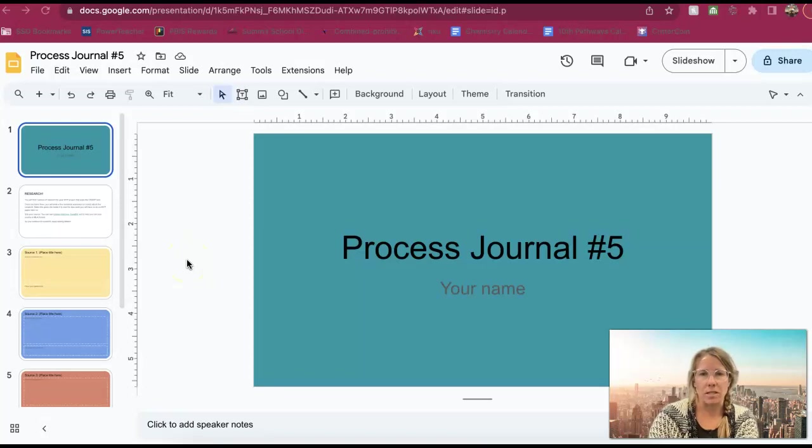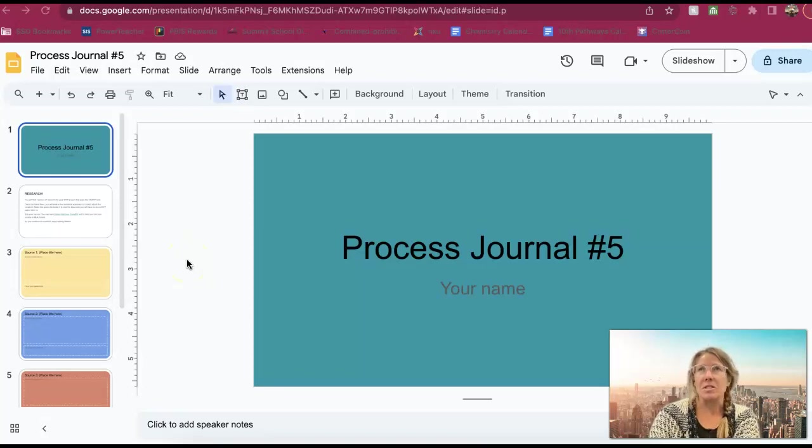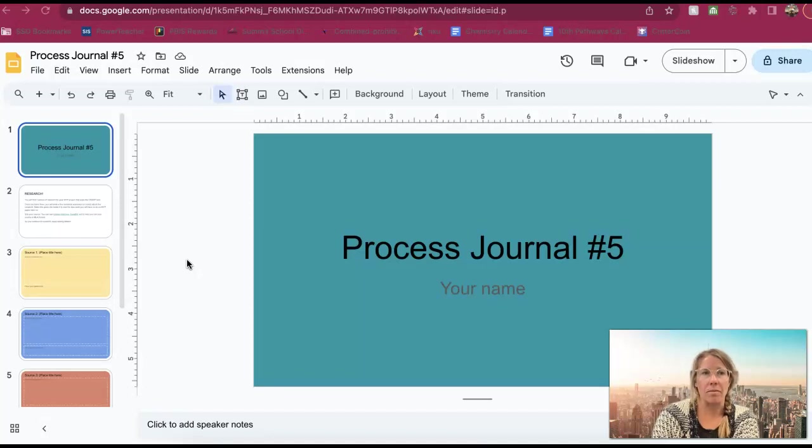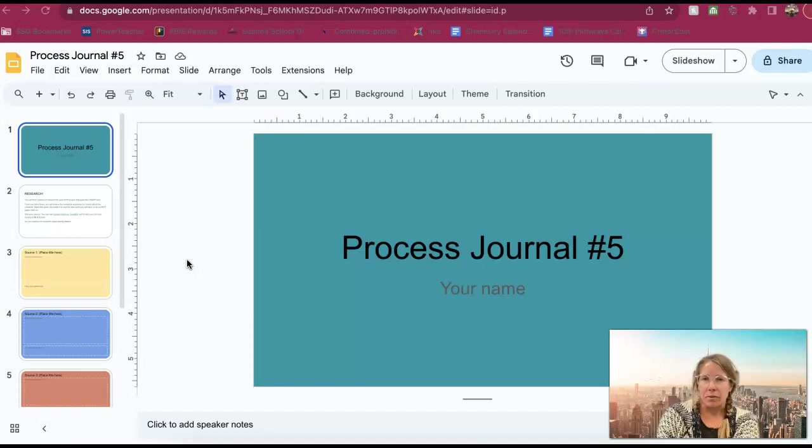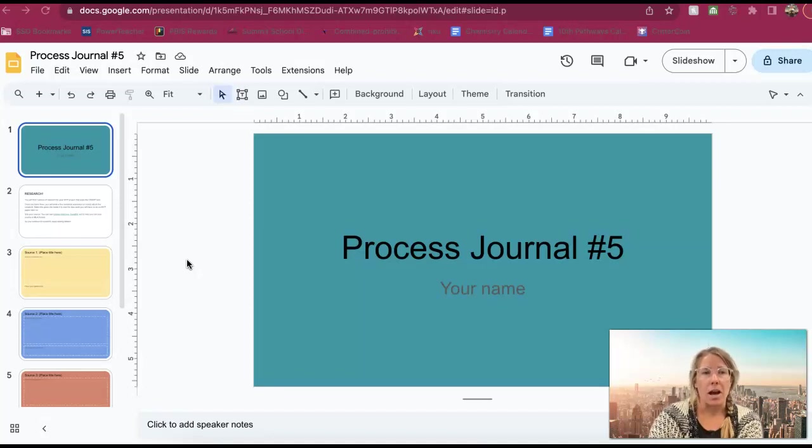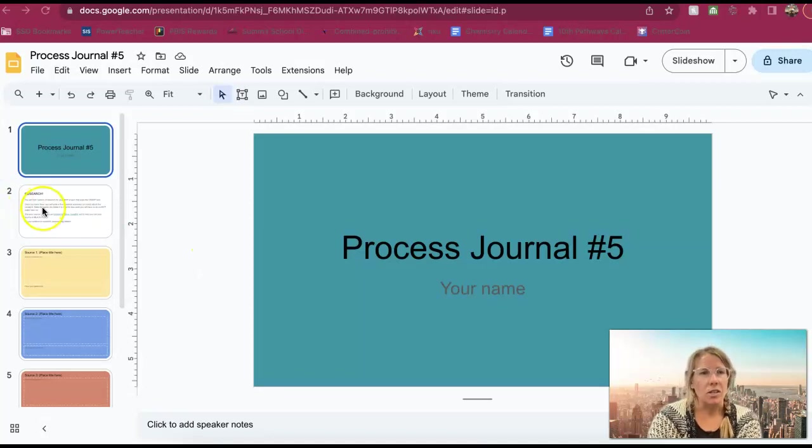You guys are going to be working on your Processing Journal number five, which means you need to do a little bit of research based off of the method we used last class, the crap method, and start putting together some information that you can actually use in your paper and in your project.